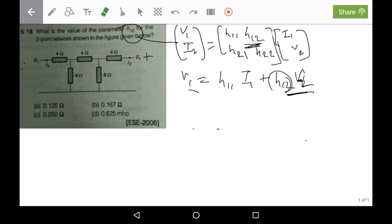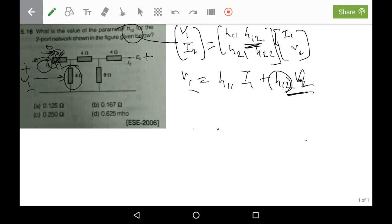When we set i1 equals to 0, there will be no voltage drop across the first resistor, so it will be of no use. What we can deduce is that if the voltage is v1, there is zero voltage drop across that element, so v1 will be directly applied to the next 4-ohm resistor.